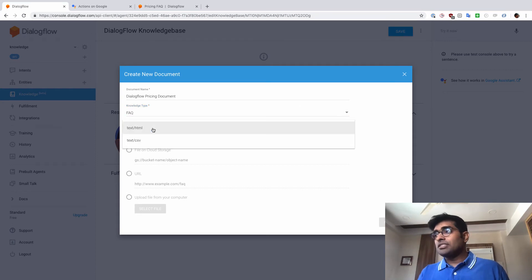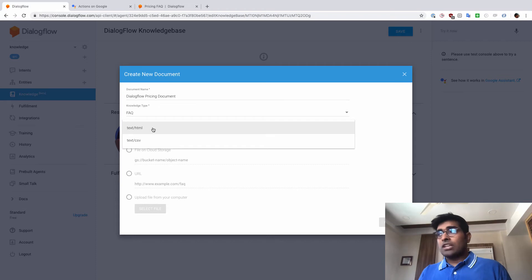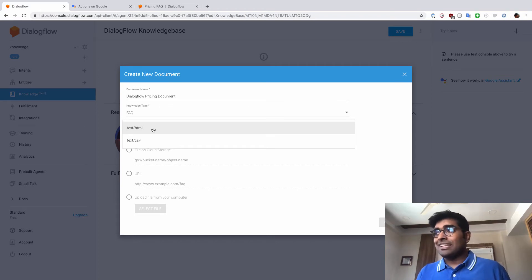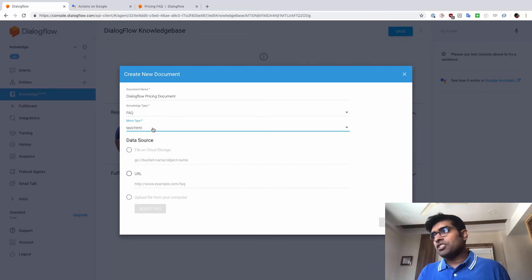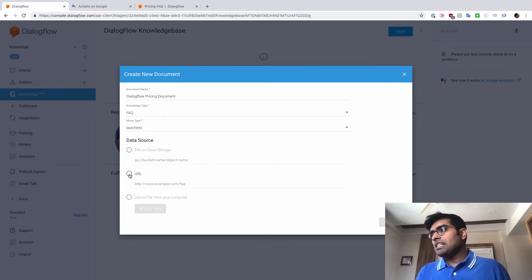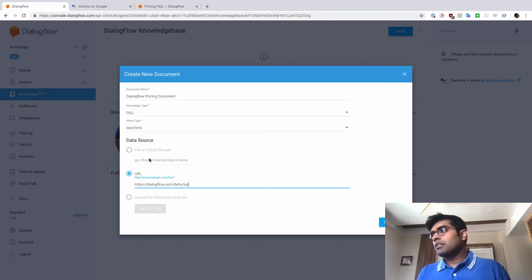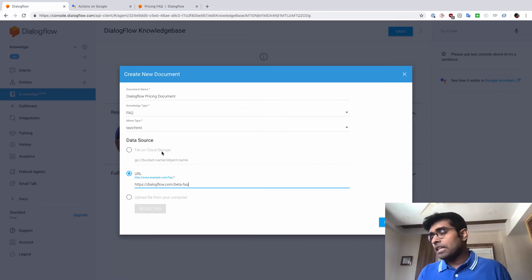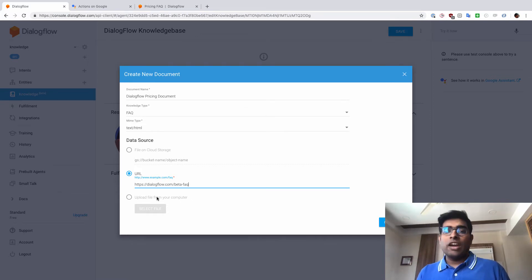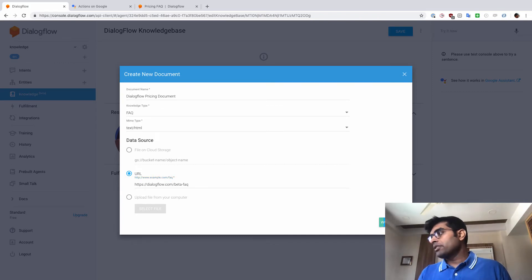And this is most important. We have to tell Dialogflow what type of document is this. Is this an HTML document or a CSV document? This is an HTML document. So I'm just going to click on HTML. And out here, I'll just click on URL and just provide the URL. But you can also upload a file on the Google Cloud Storage and use that as well. Or you could upload a file from your computer. So I'm just going to click on URL here. And click on Create.